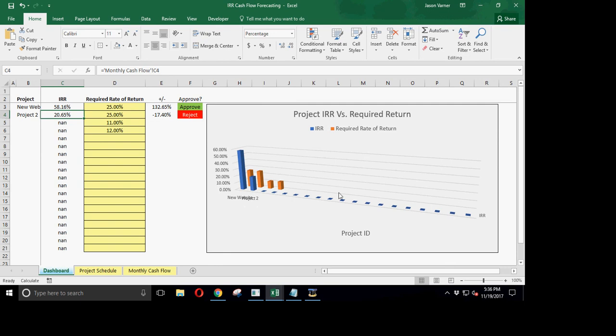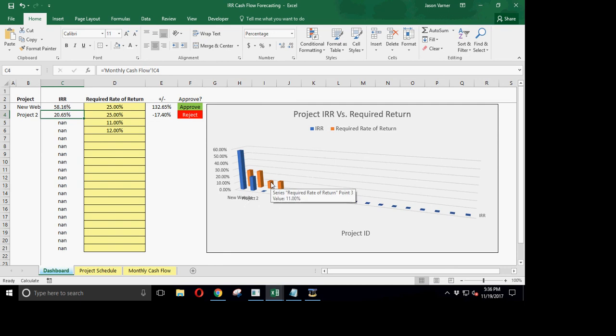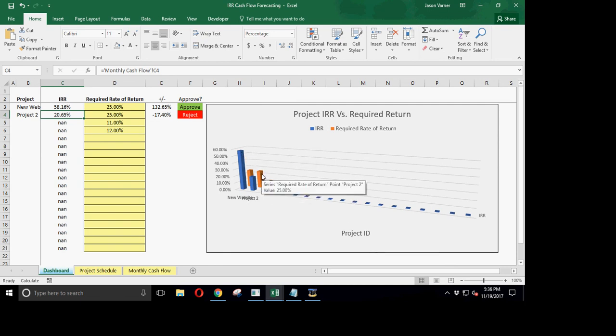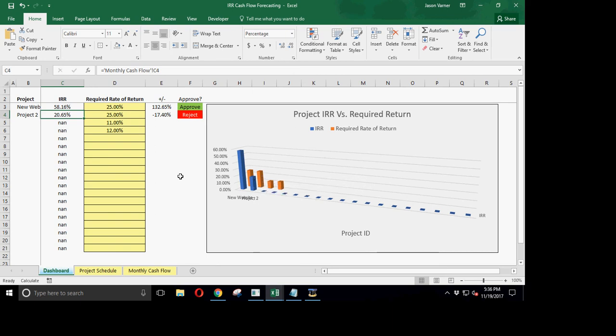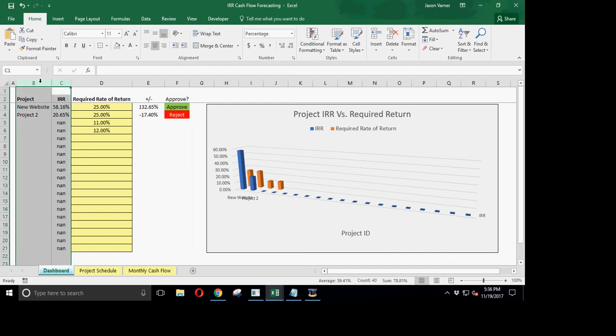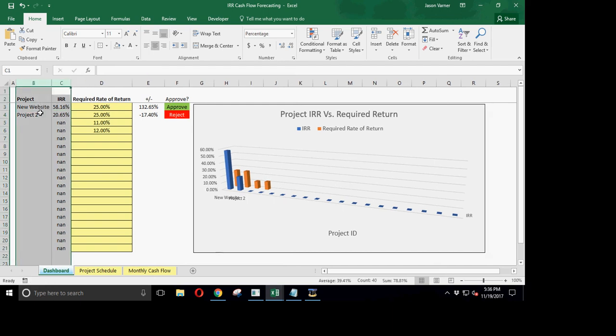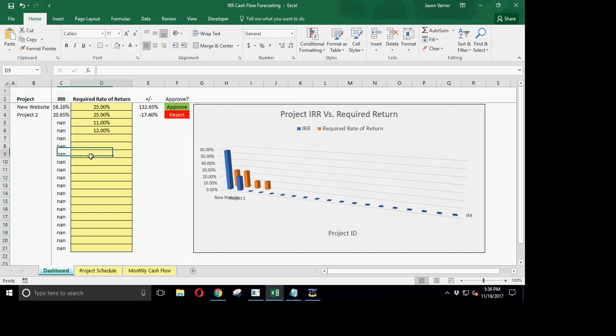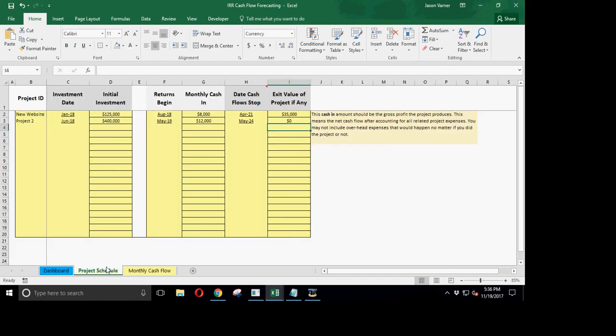Then we have our chart here that shows all the projects, and you can see in this color we have the internal rate of return. And in the color behind, we have the required rate of return. You want the blues higher than this. And I'm half colorblind, so it's hard to think that's orange. And that's pretty much the dashboard. And this auto-updates based on the project, project names, and everything is dynamic there.